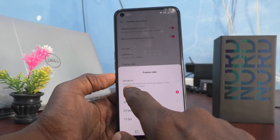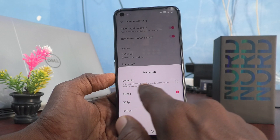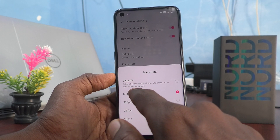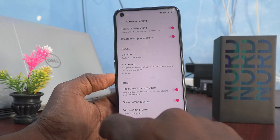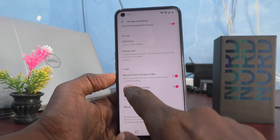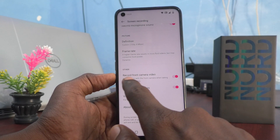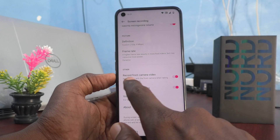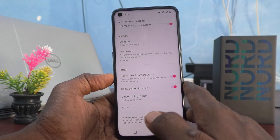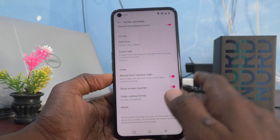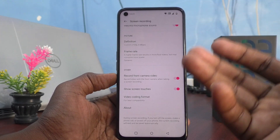'Dynamic' means the frame rate will automatically adjust based on the content being recorded. Then under 'Other' options, the first option is 'Record Front Camera Video,' which means while recording, the front camera will also be opened.